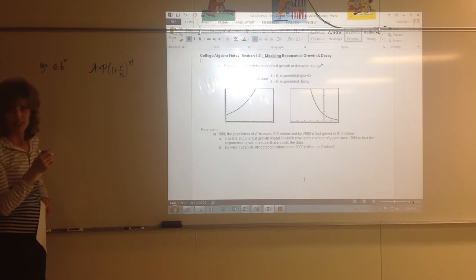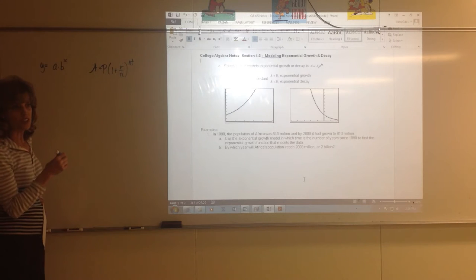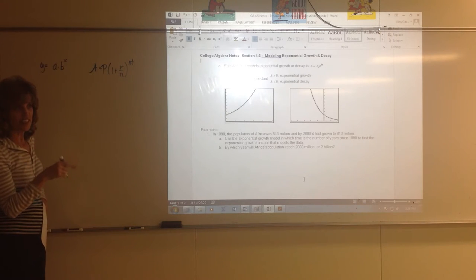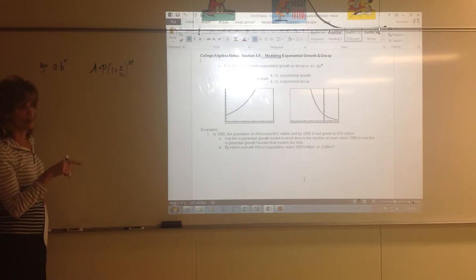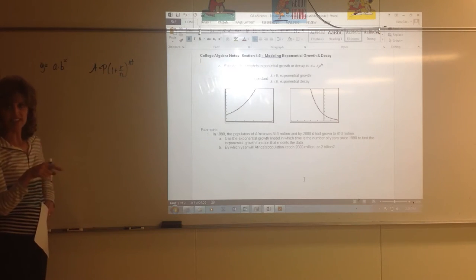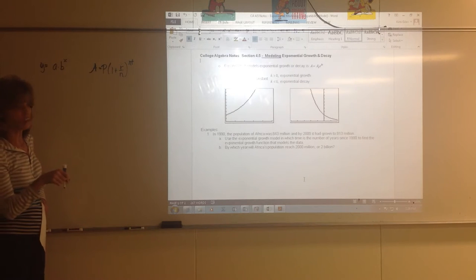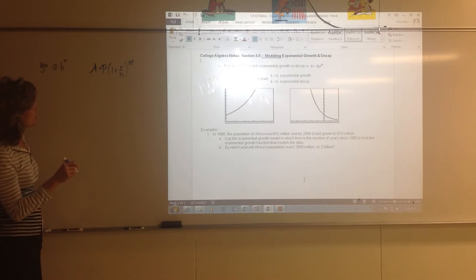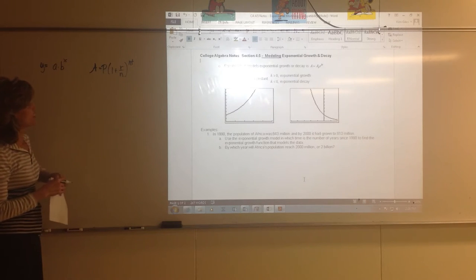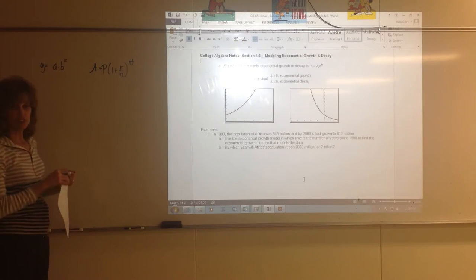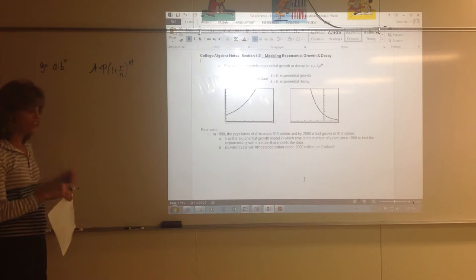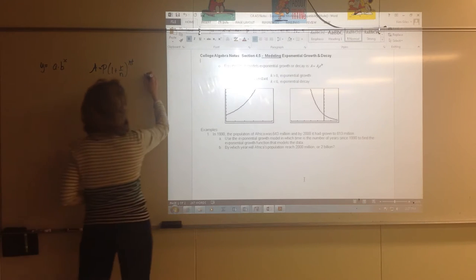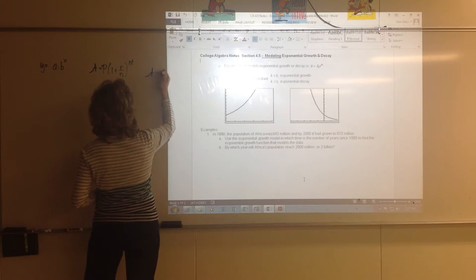That formula we use any time we're trying to calculate interest compounded quarterly, monthly, daily, or semi-annually. And then there's a formula used if interest is compounded continuously — all the time, constantly — then we use a different formula.